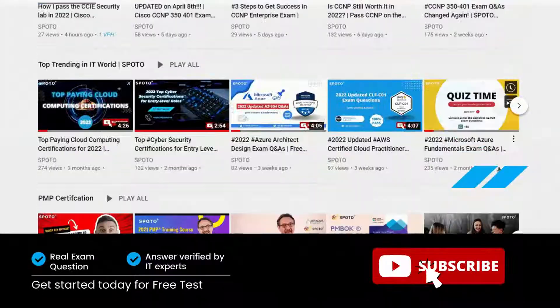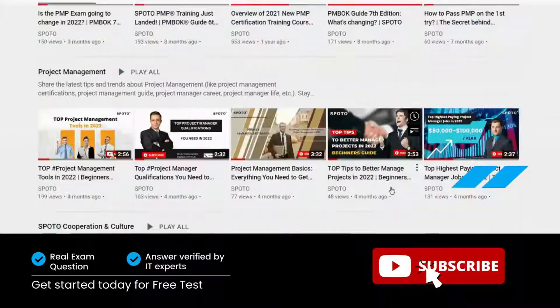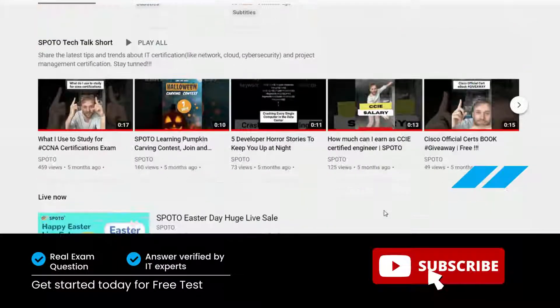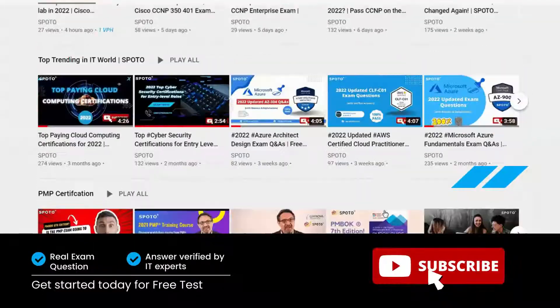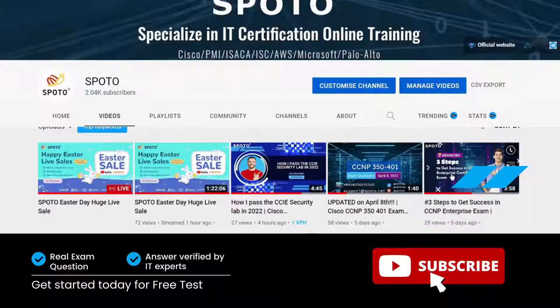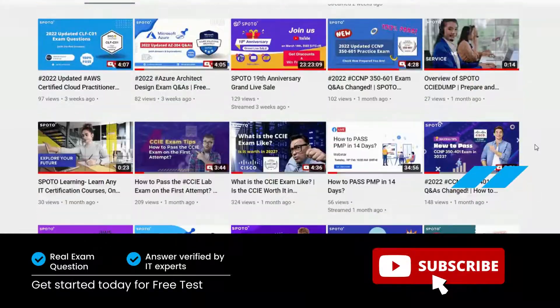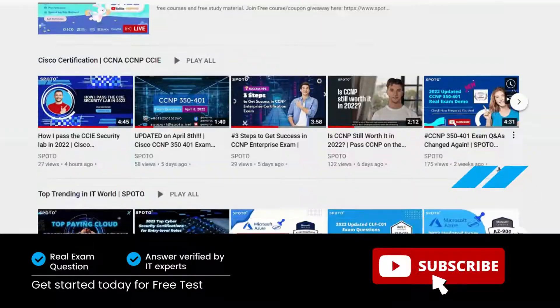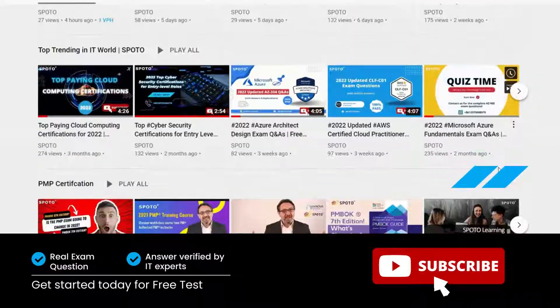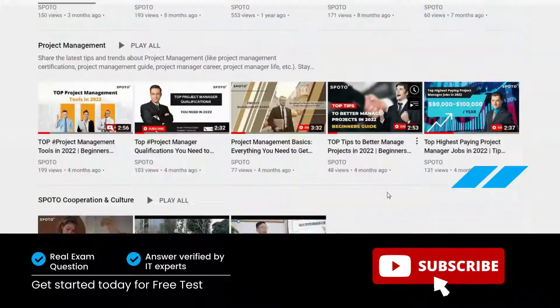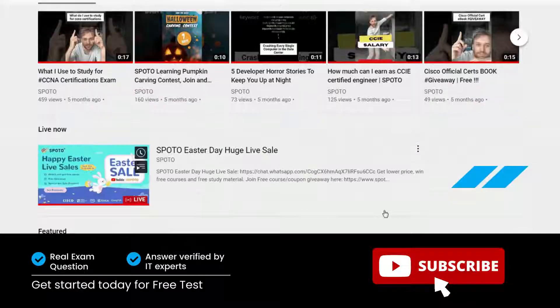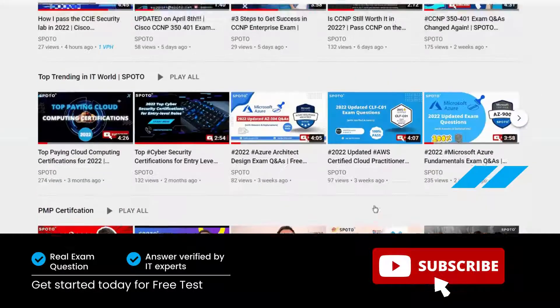Welcome to Spoto videos. Don't forget to follow us to get the latest updates on videos about IT certification, like networking, cloud, cybersecurity, and project management certification.